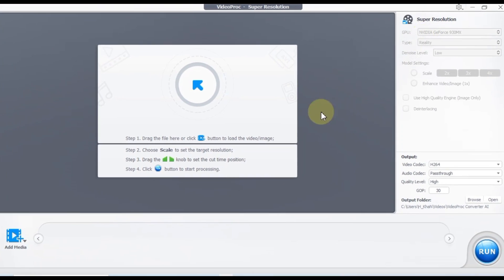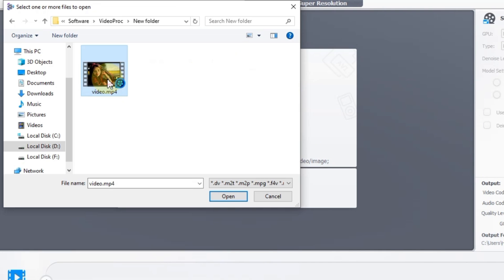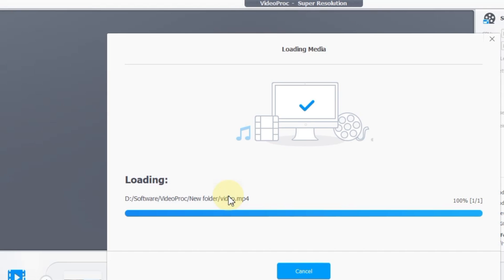After selecting super resolution, the VideoProc Converter AI interface will open up. The first step is to import your video or image from your computer. Simply click on the import button, select your low quality video, and then click open.